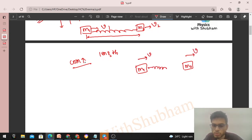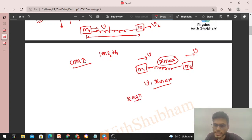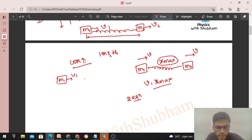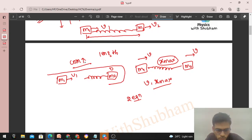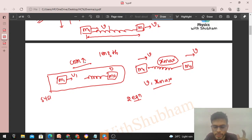When both blocks move with common velocity v at the instant of maximum compression xmax, we have two unknowns: v and xmax. So we need two equations. The first equation is straightforward — conservation of momentum. Take the system of m1, m2, and the spring together.